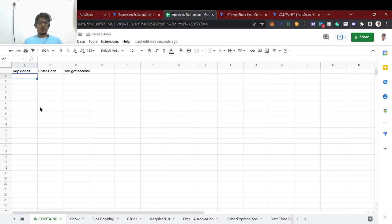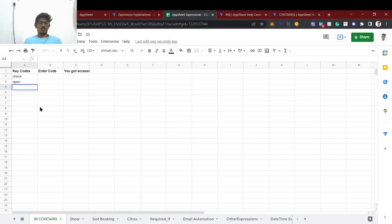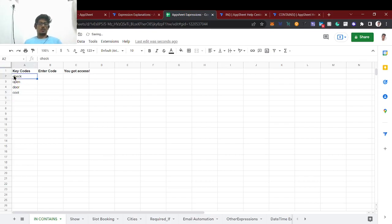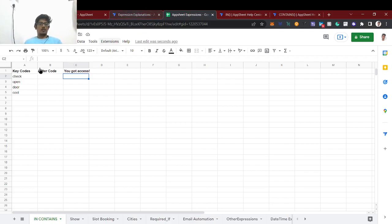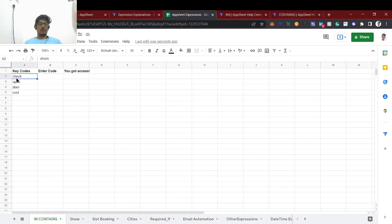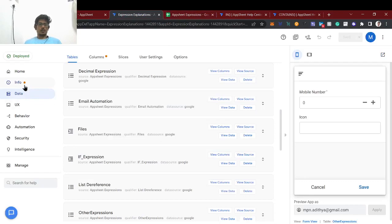I've entered some random key quotes — things like 'key one', 'what they say', 'open door', and other random key quotes. I've created four key quotes, and when a user enters the correct key code they get access to edit that column. That's the use case I'm building. For CONTAINS we'll make it a single letter scenario. Now I'm going to add this sheet.